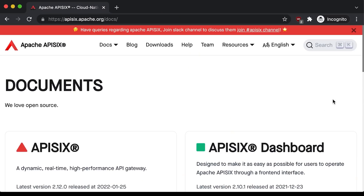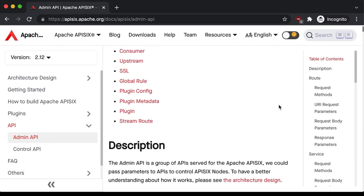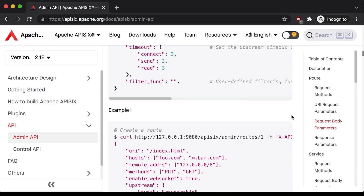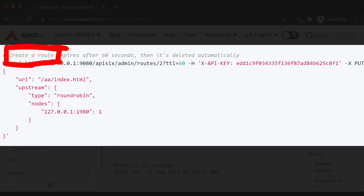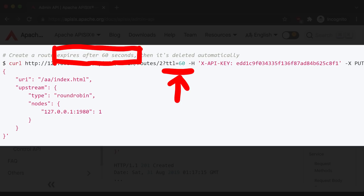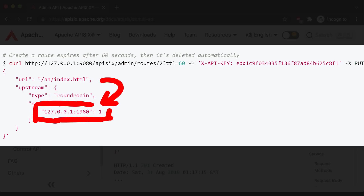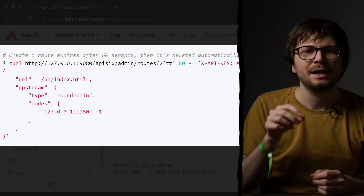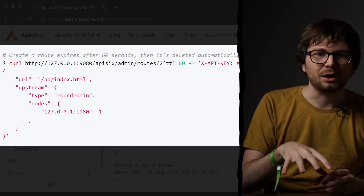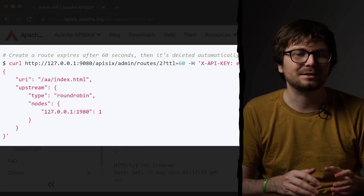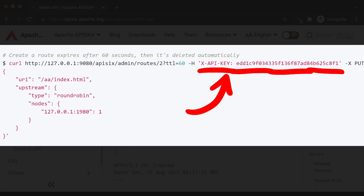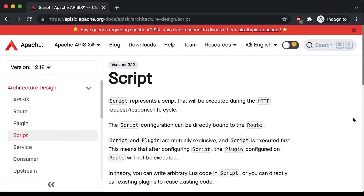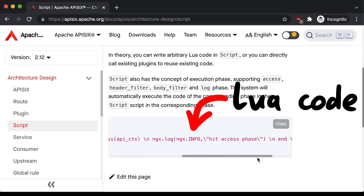We started studying the API6 documentation. It turns out it's a fancy microservice gateway — kind of like a proxy. You can define routes and configure an upstream server to forward requests to. For example, with this admin API request you can create a new route that lives for only 60 seconds, configuring the server to have an API route at /index.html and forward it to some service listening on localhost:1980. You can also configure load balancing. Reading the documentation, there's even an option for scripts — you can write arbitrary Lua code in a script. So if we could talk to the admin API, we could easily create a route with a Lua script that reads the flag.